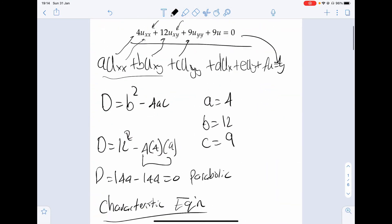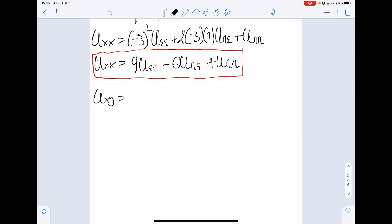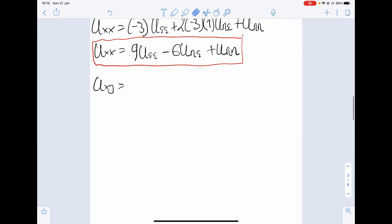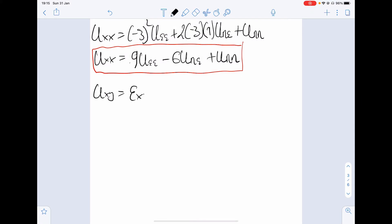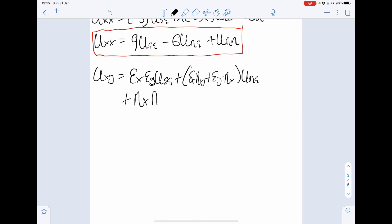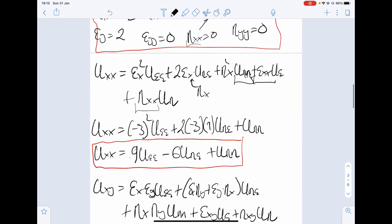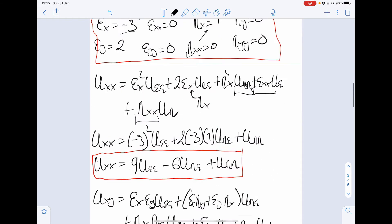Next is u_xy. The formula gives: u_xy equals epsilon_x times epsilon_y times u_epsilon_epsilon, plus (epsilon_x times eta_y plus epsilon_y times eta_x) times u_eta_epsilon, plus eta_x times eta_y times u_eta_eta, plus epsilon_xy times u_epsilon, plus eta_xy times u_eta. Plugging in: epsilon_x is minus 3, epsilon_y is 2.